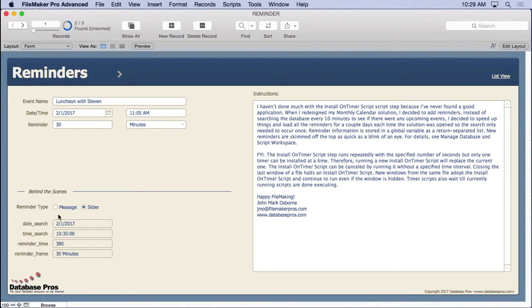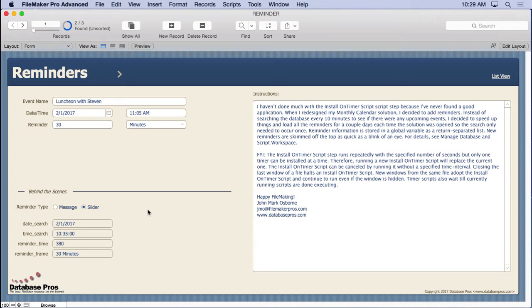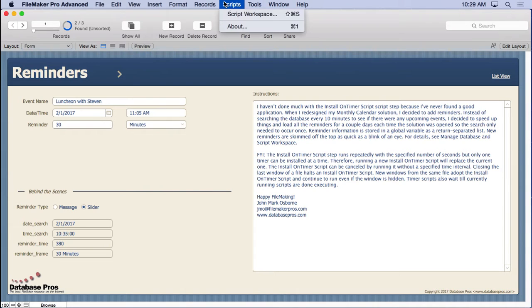Now realize we have a global field right here that says message or slider. There's two different ways you can get these reminders to appear. Now the slider is a little bit more difficult but fancier and doesn't interrupt what you're doing. But the message, very straightforward, it pops up on the screen. So let's take a look at what's going on here.